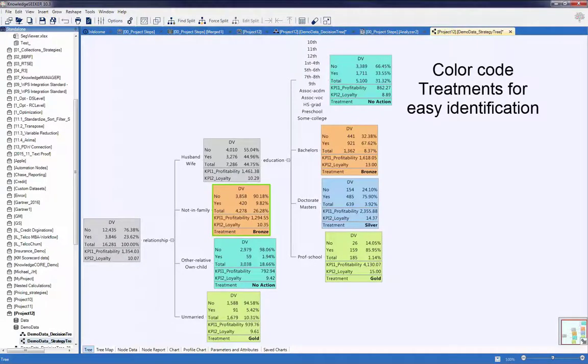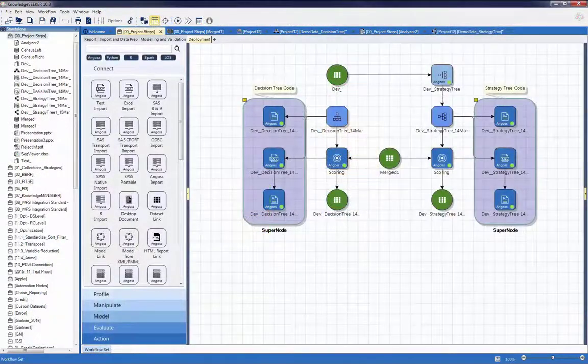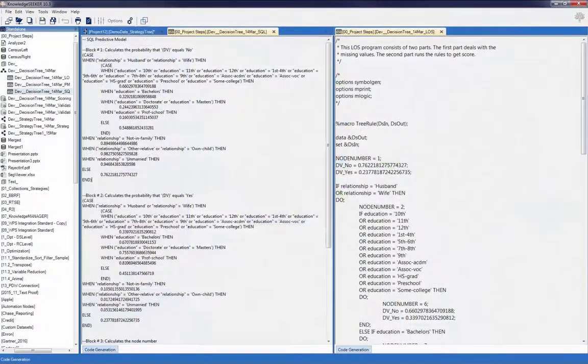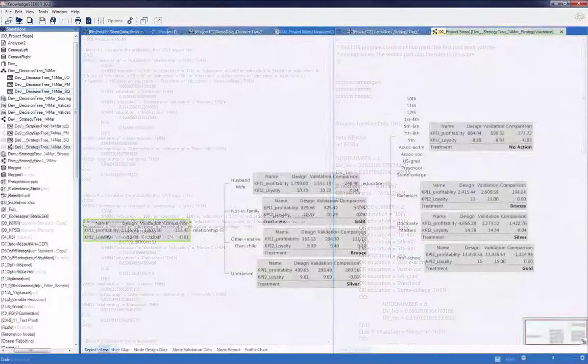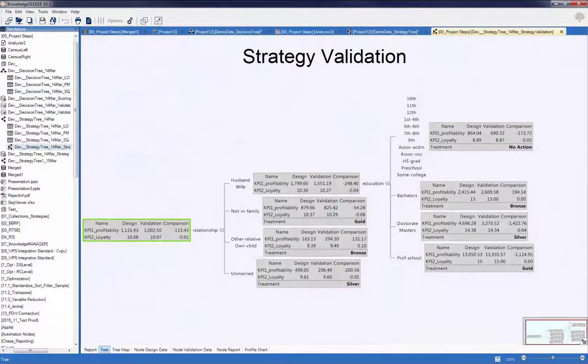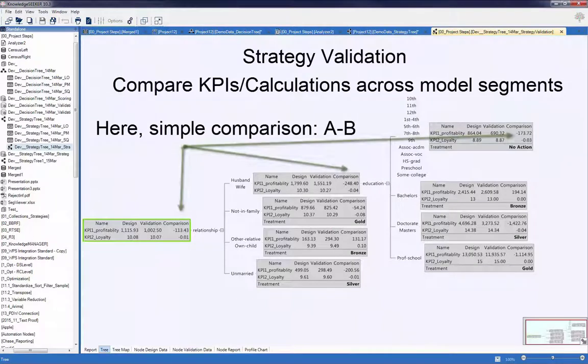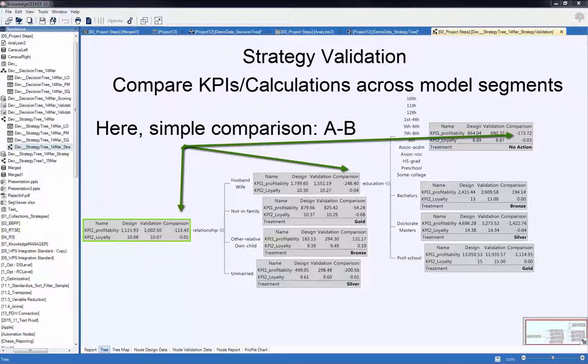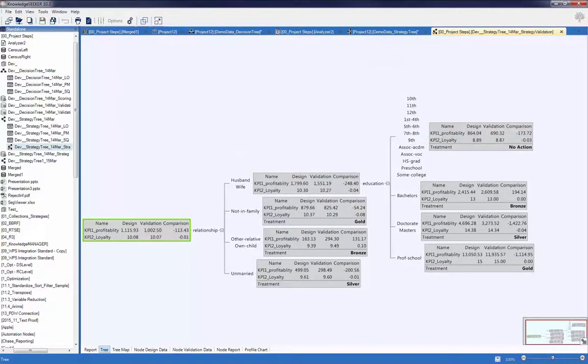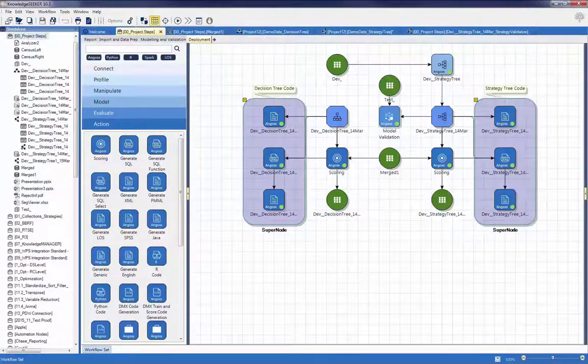Model code can be automatically generated for either the decision tree or strategy trees via the appropriate code node. Angus also provides the capability to track the strategy to determine its performance over time. This provides the ability to assess the effectiveness of the strategy on the whole and for individual segments, providing a means to easily assess where a treatment should be retained or revisited and revised.